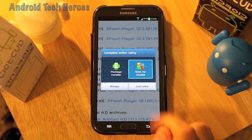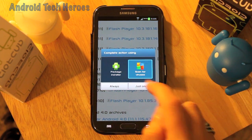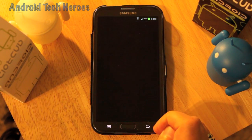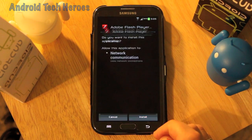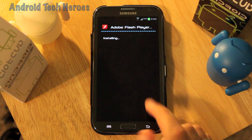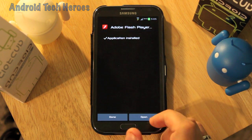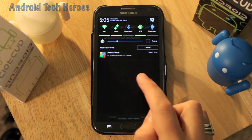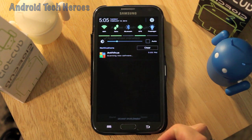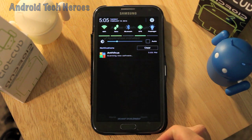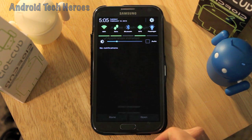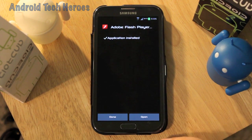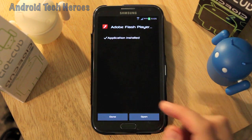I'll run it through my virus scanner for you. Click install. After it installs the virus program will scan the new software — and it didn't catch anything, guys, and it won't.